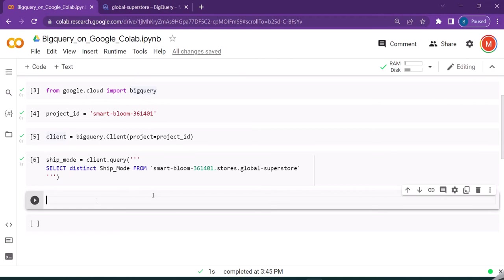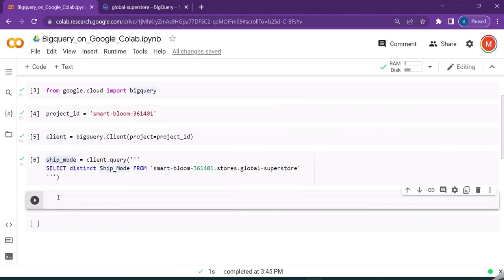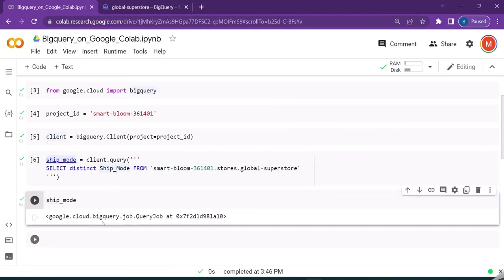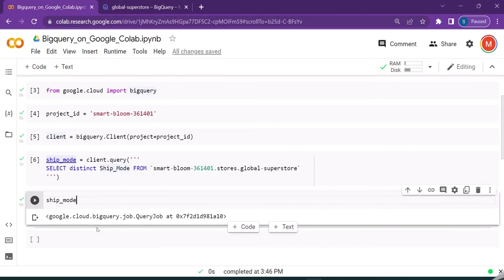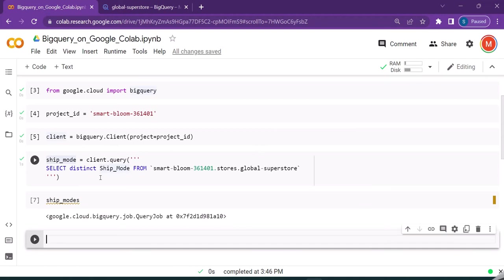Once we have executed, we will try to run this ship_mode. This is nothing but a query job object. A query job is a data structure which has information about the job that was run in BigQuery to get the result. It's not the result itself, it's the information about the job.